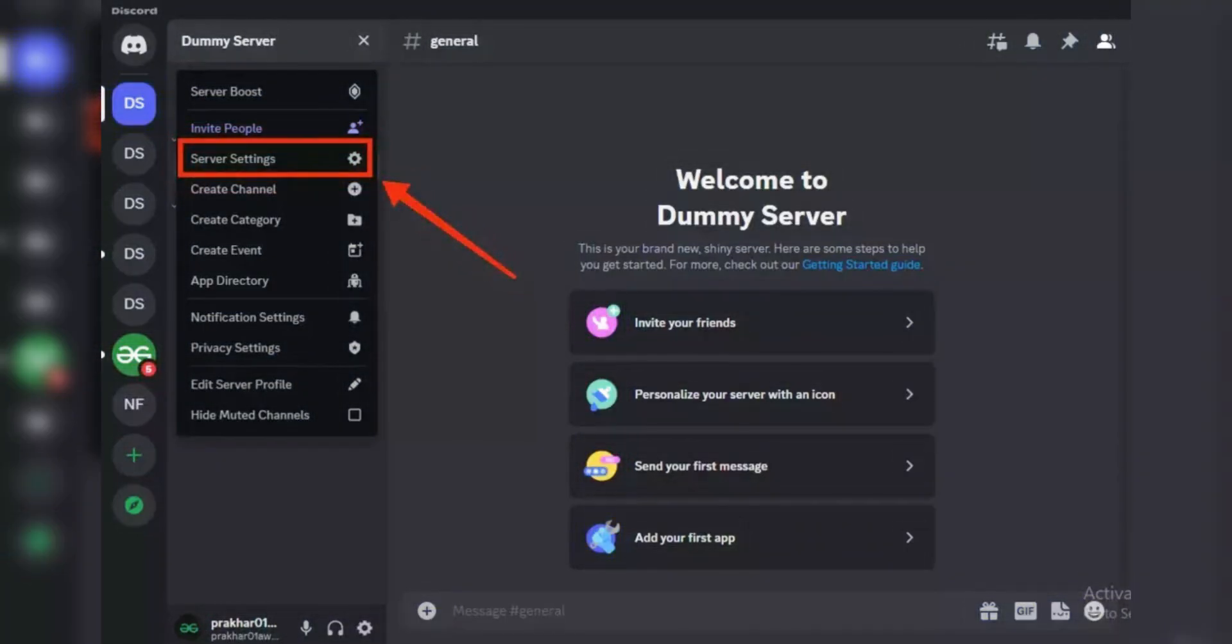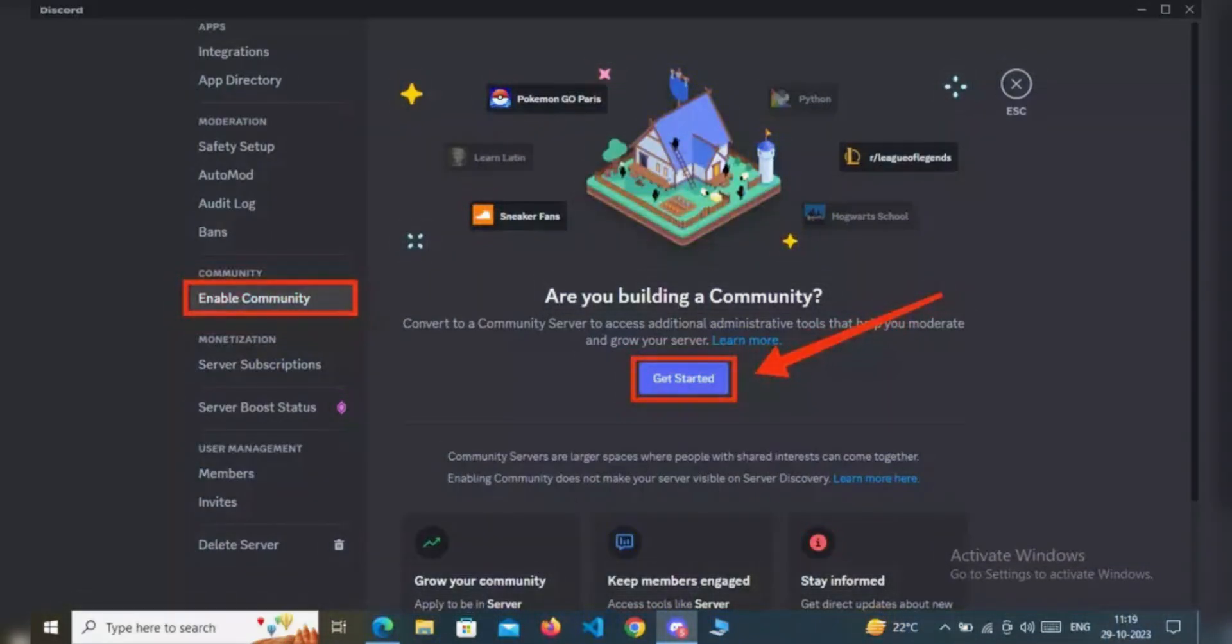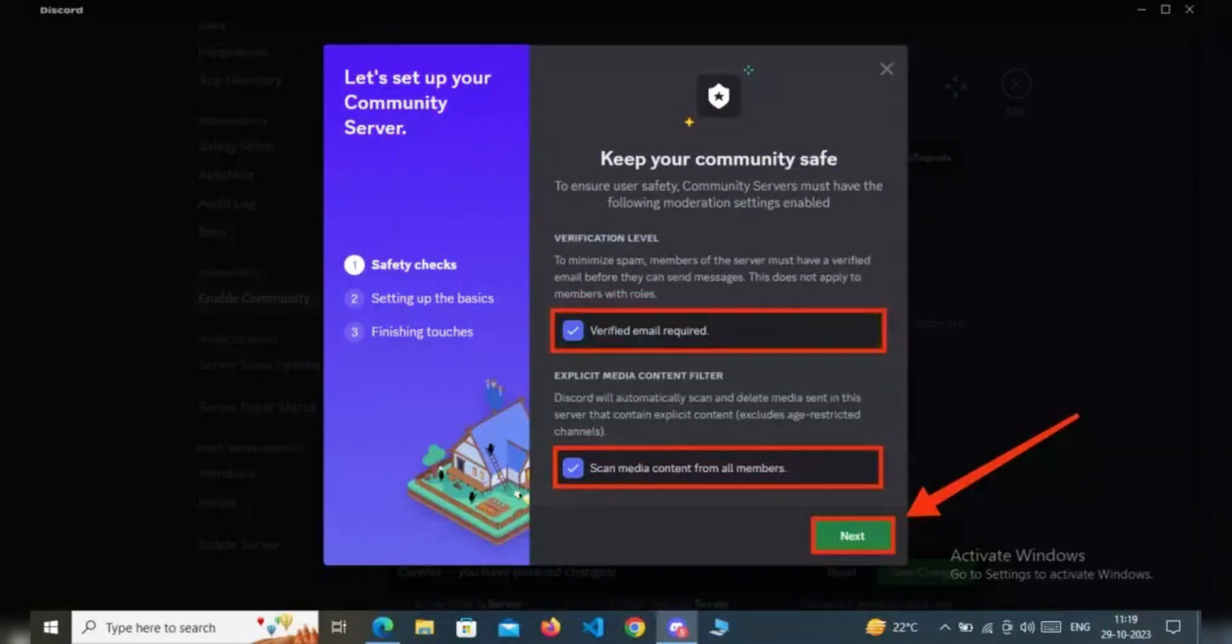Go to Enable Community and select Get Started. Complete the safety checks and click Next. Then set up the basics by selecting a channel for community updates. When you're done, click Finish Setup.